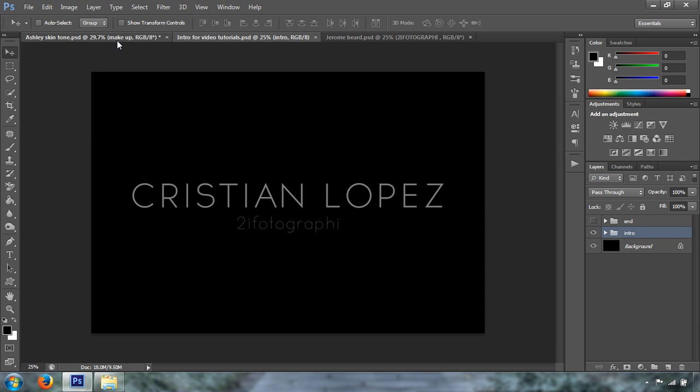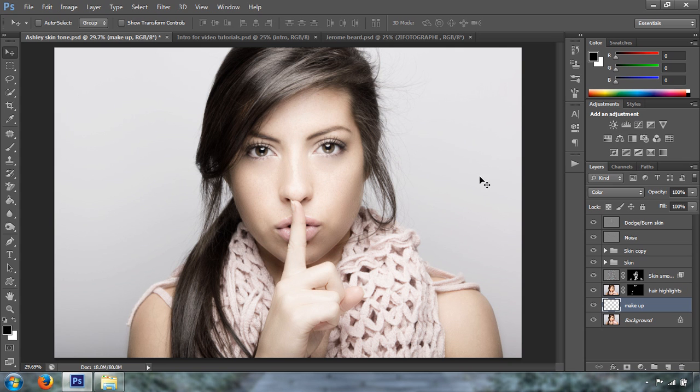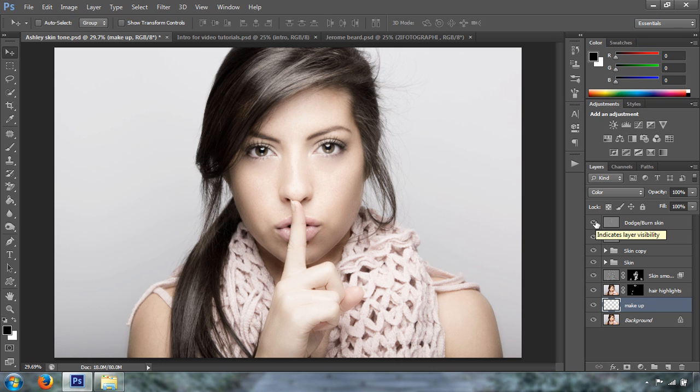Alright, we're going to go to our image, the image that we have been working on. In the previous videos, I showed you how to do some skin tone, skin smoothing, we added some noise and sharpening, and we also did some dodging and burning.